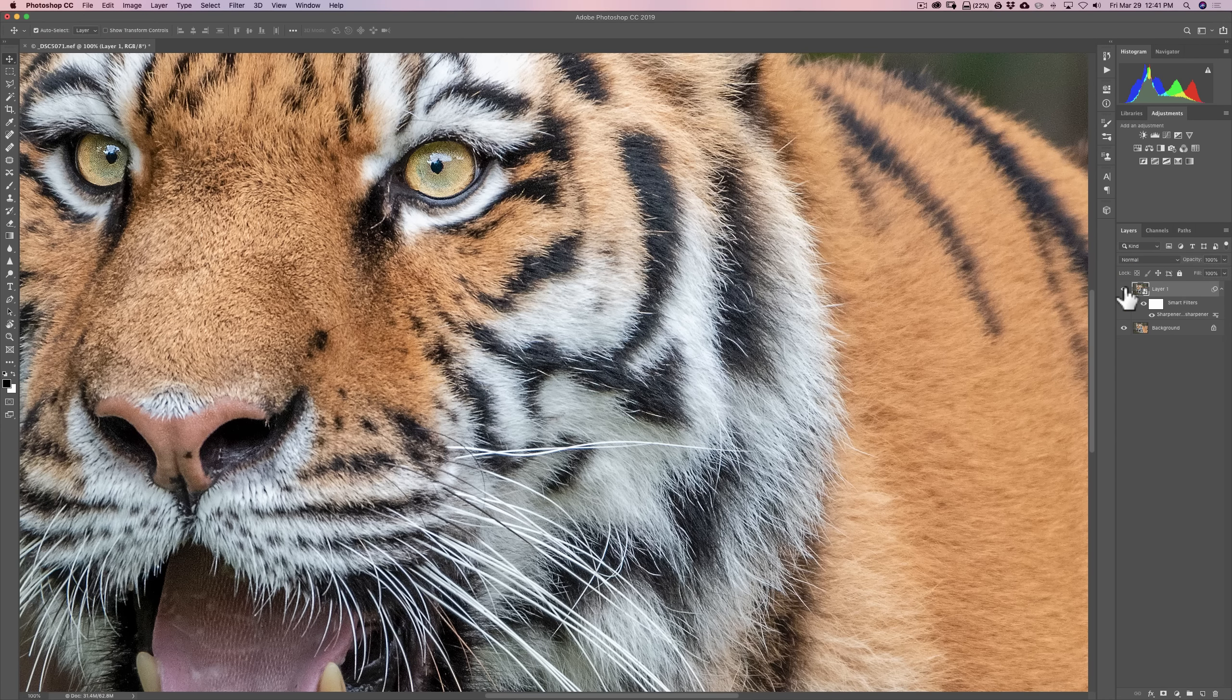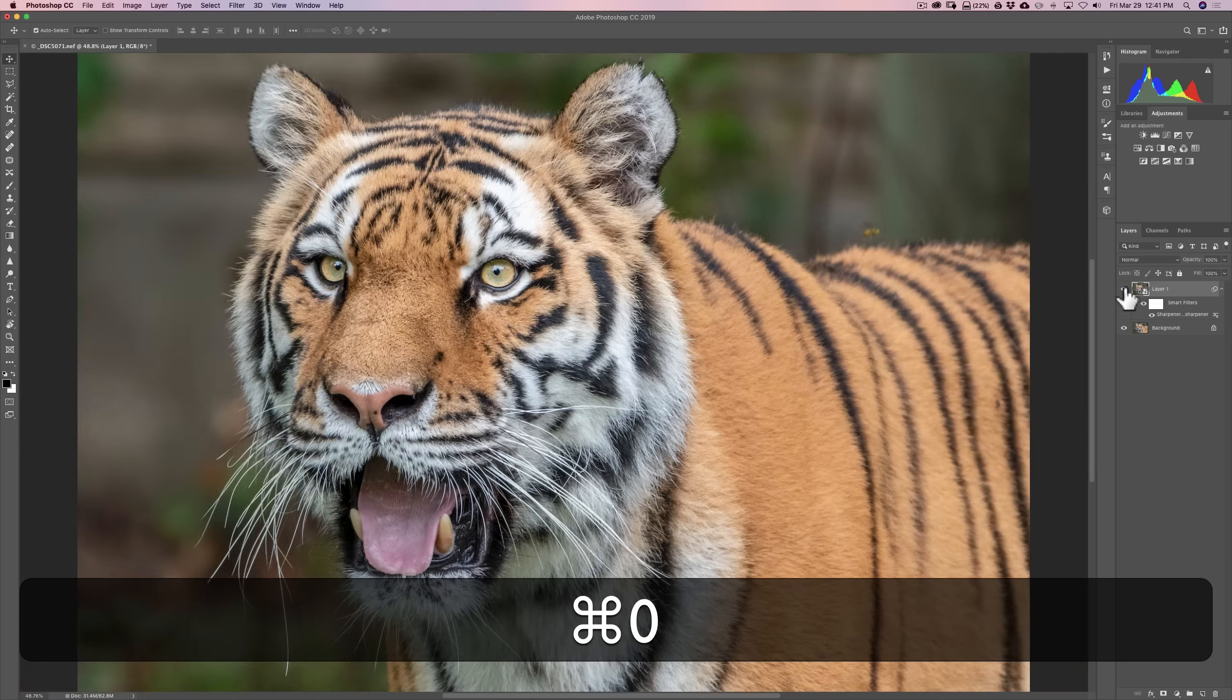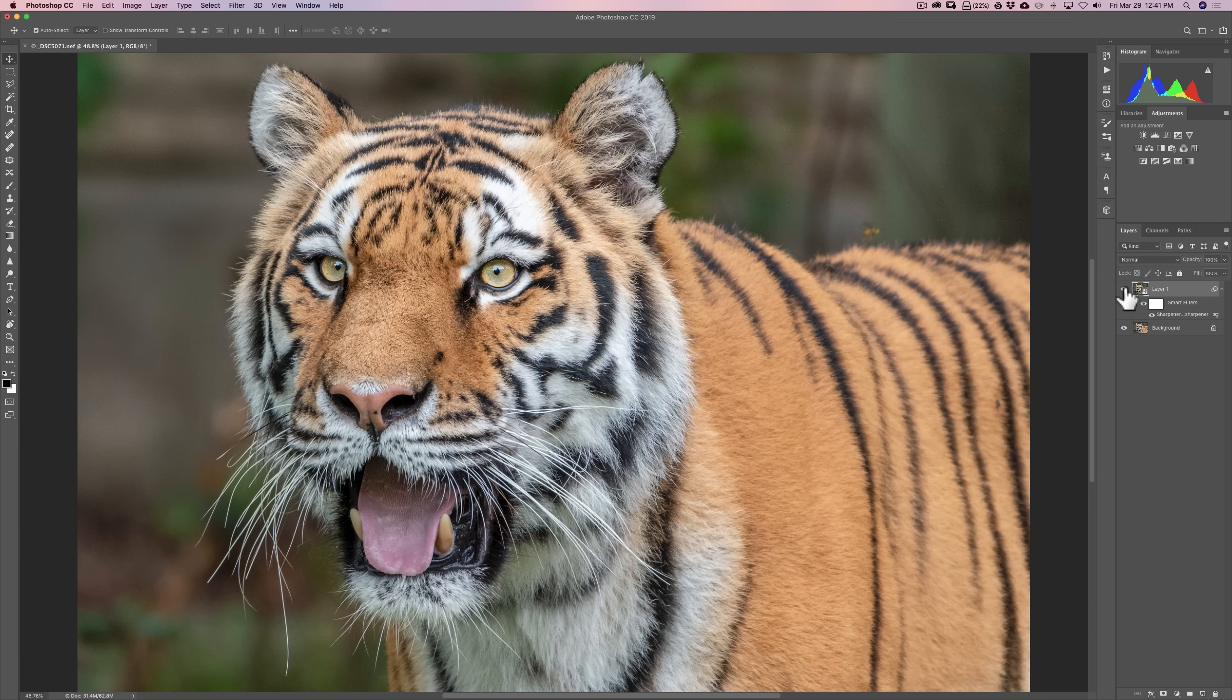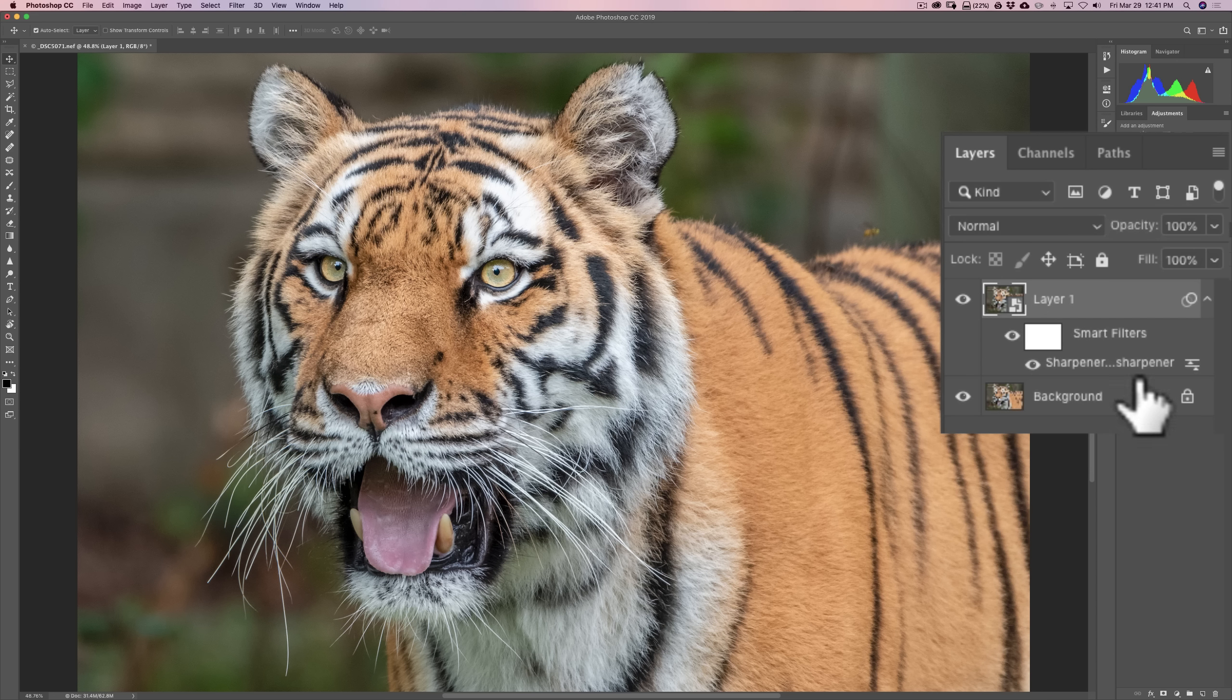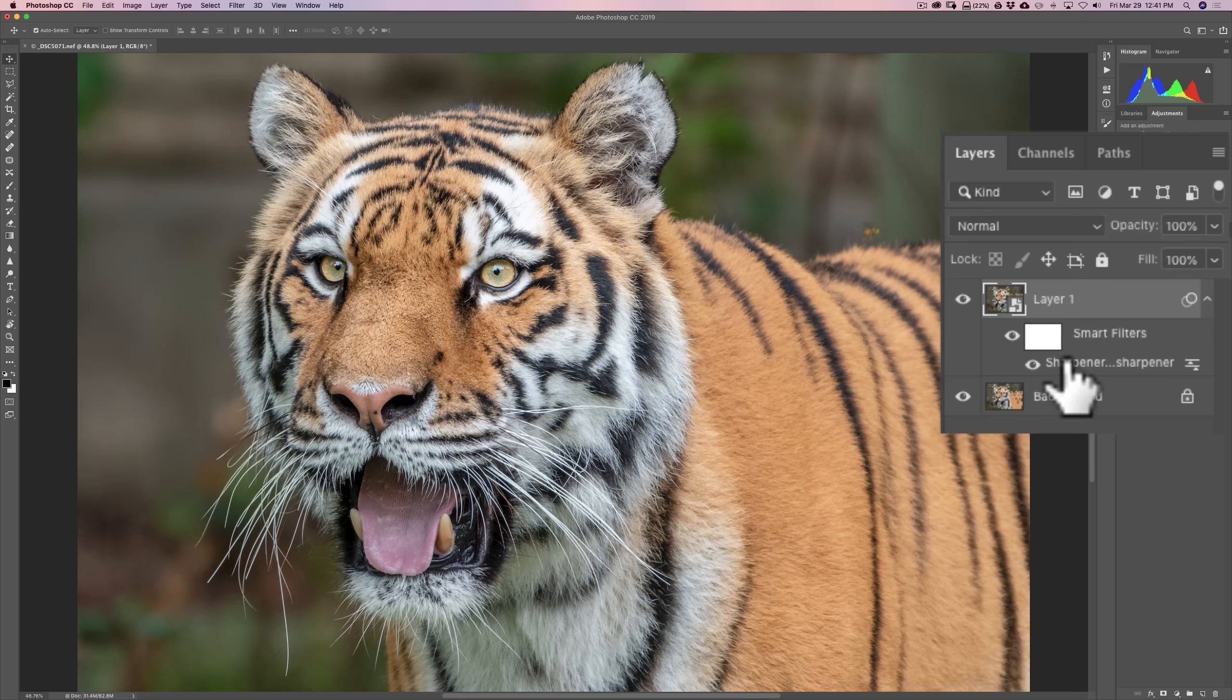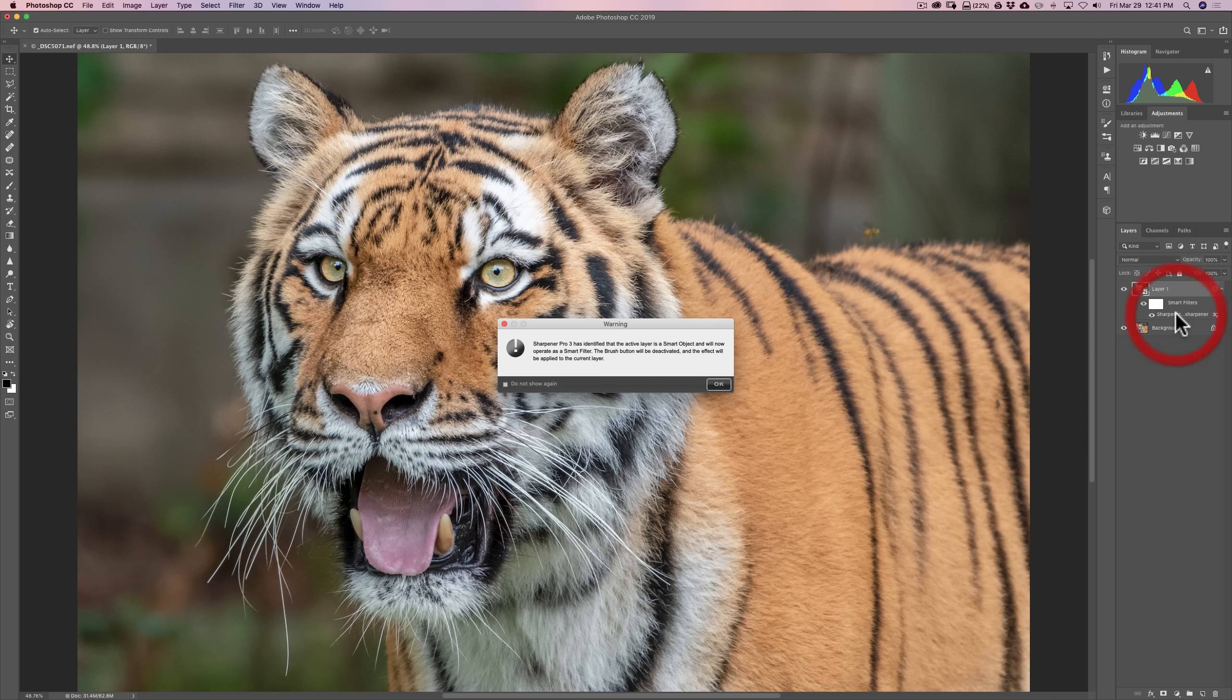But I think I might have overdone it, right? I over-sharpened it. So, I'm going to hit Command-0 to fit it to screen again. Hit Control-0 if you have a PC. I want to go back in and readjust. Now, that's the advantage of creating the smart object. We're able to go back in and readjust things. So, I'm just going to double-click right here where it says Sharpener. I'm just going to double-click there.